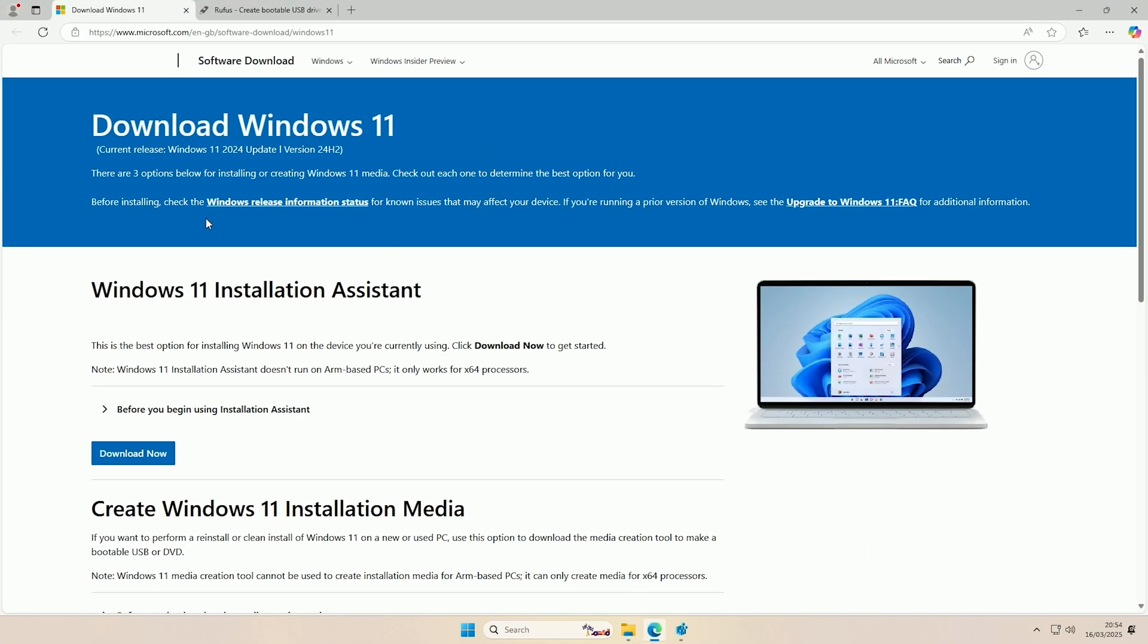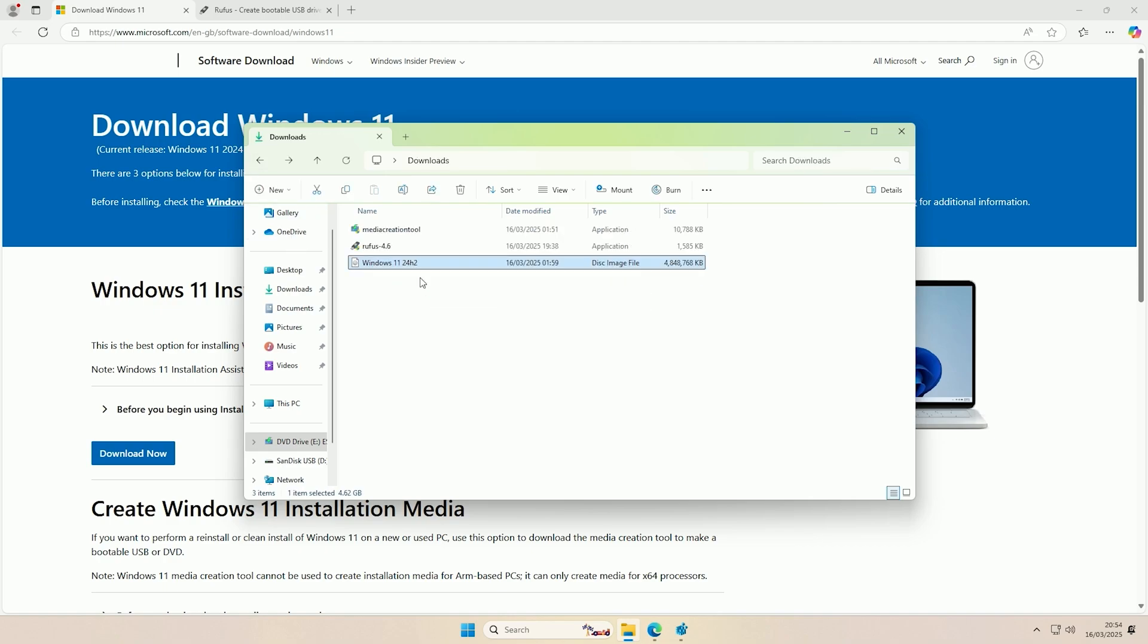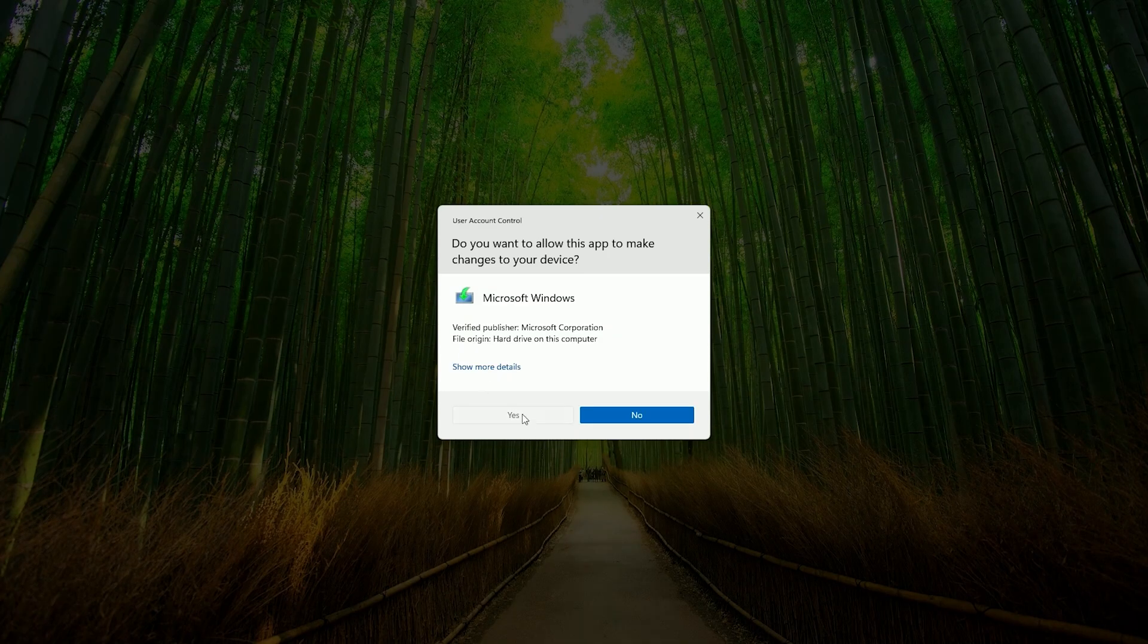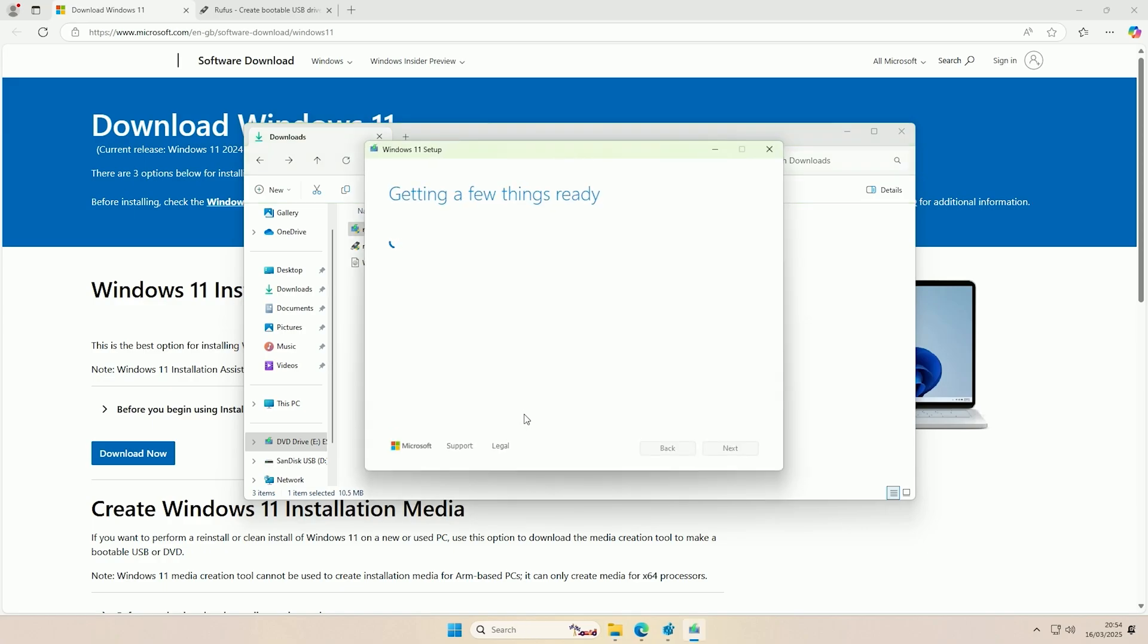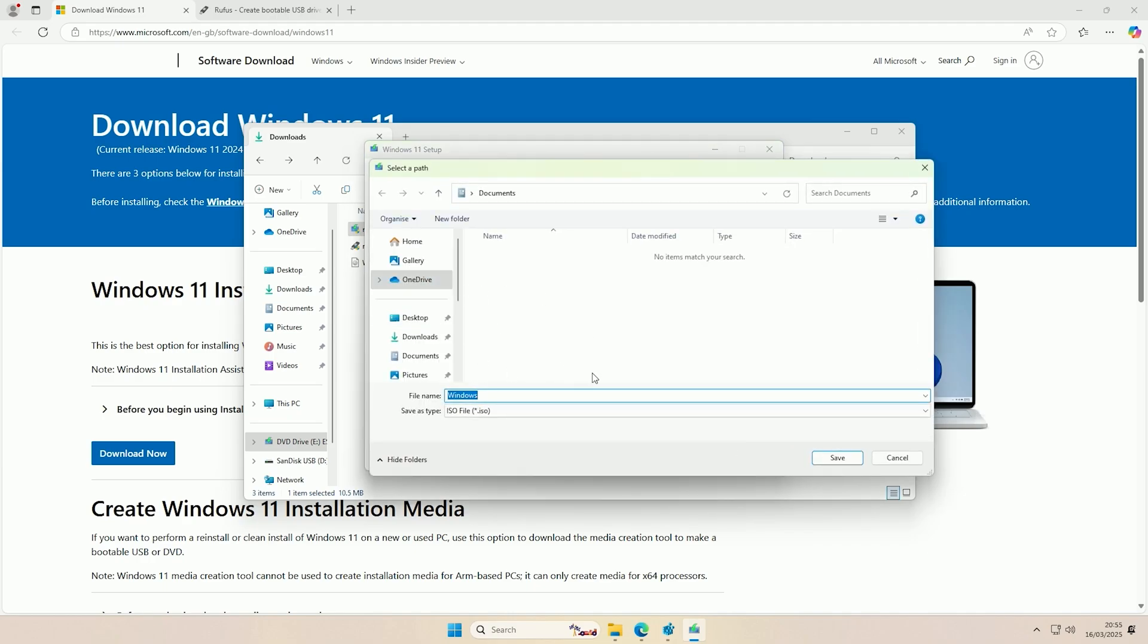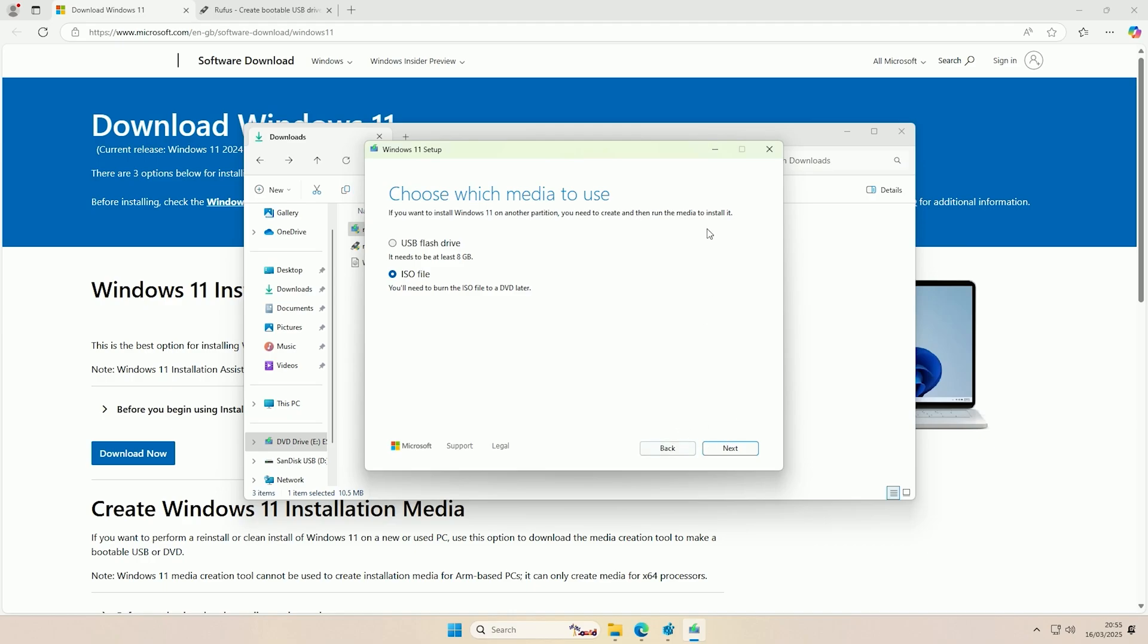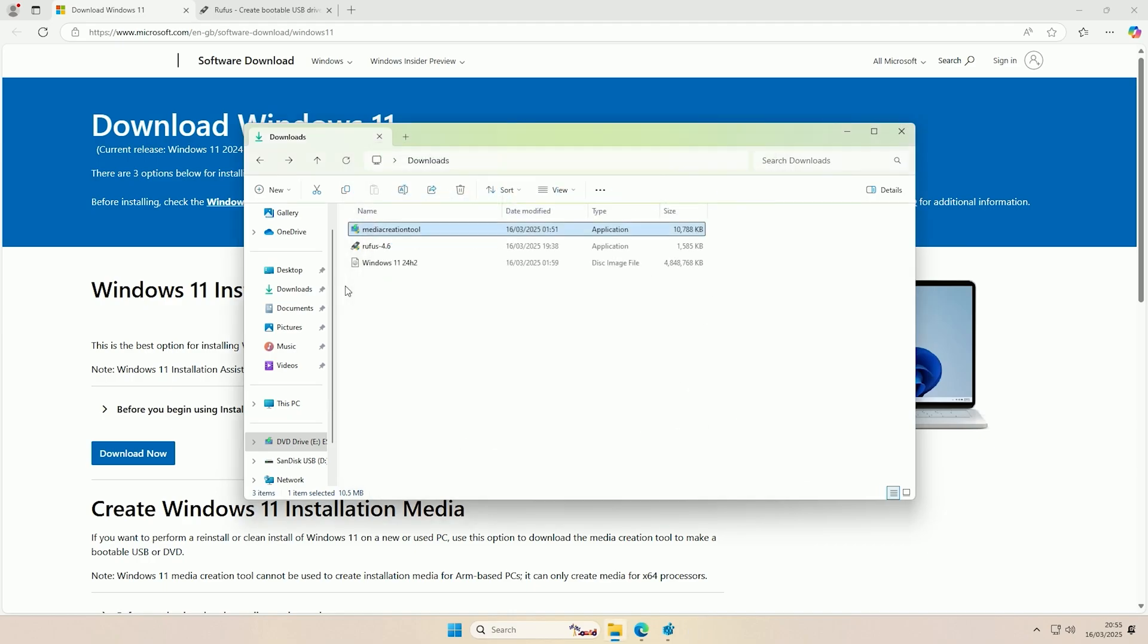The first thing you want to do if you haven't already is get your ISO file. Again, I got this with the media creation tool. If we open this up, if you haven't already done that, all you have to do is run the media creation tool and then accept the terms. Then you would click next, and at this section here you would select ISO file. Then you would click next and select where you want the ISO file to be downloaded, and then carry on with the creation wizard. That will then download you the ISO file.